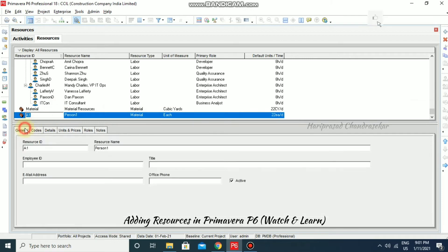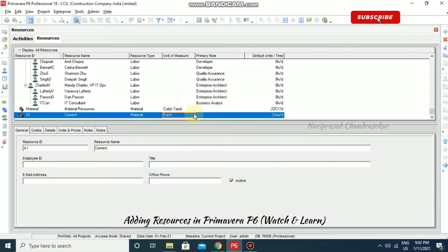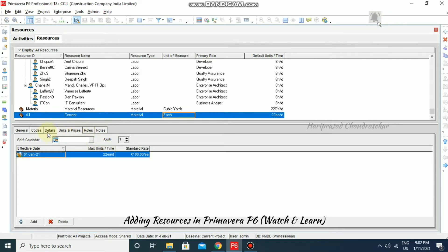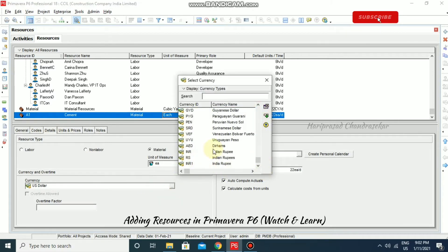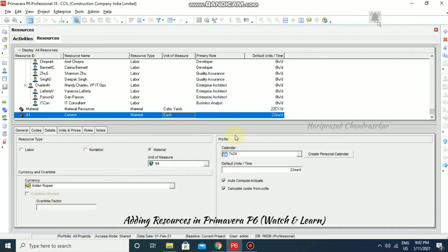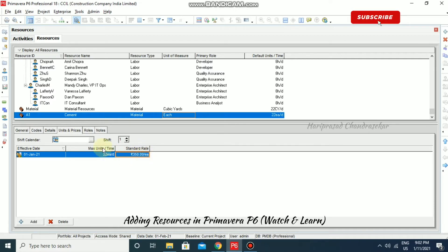Now these things we can change from the Details tab. For example, I'm going to name this one 'Cement', set it as Material, and add 'each — cement bags'. If you want to modify any value you can go to Details, choose the currency, and under Units and Prices you can put the standard rate — for example, 350 per bag. For maximum units per time, 22 bags per day means 22 each per day. Based on this, resource leveling will happen.